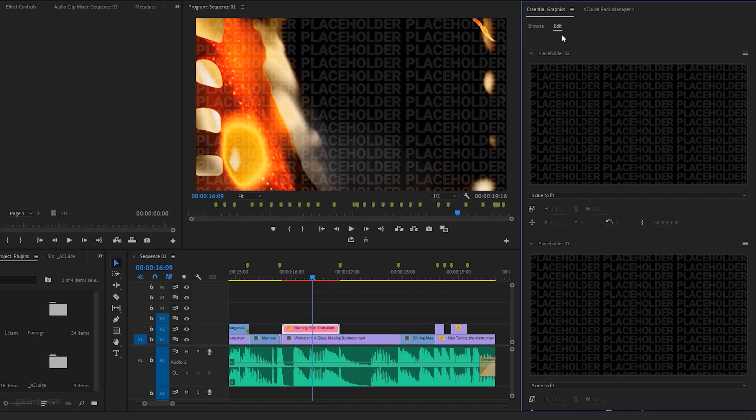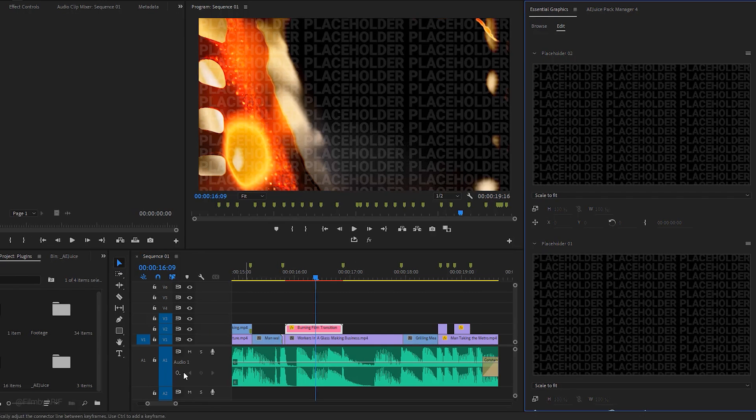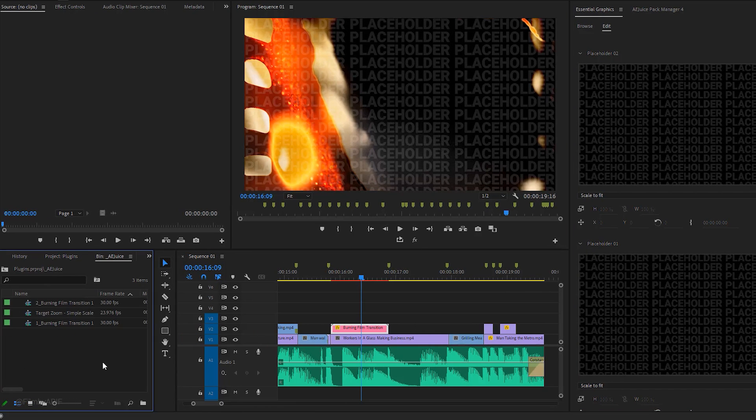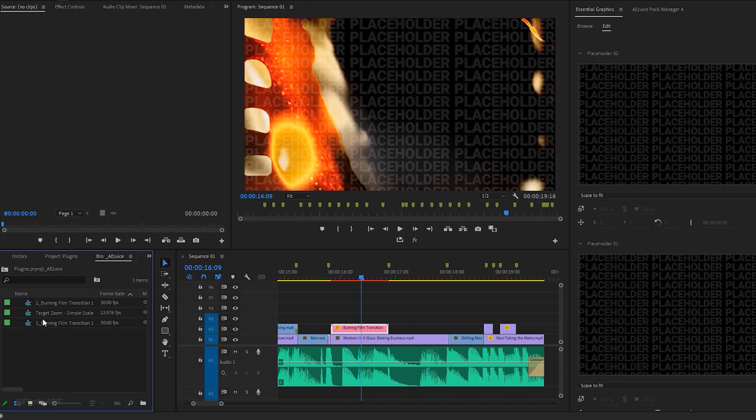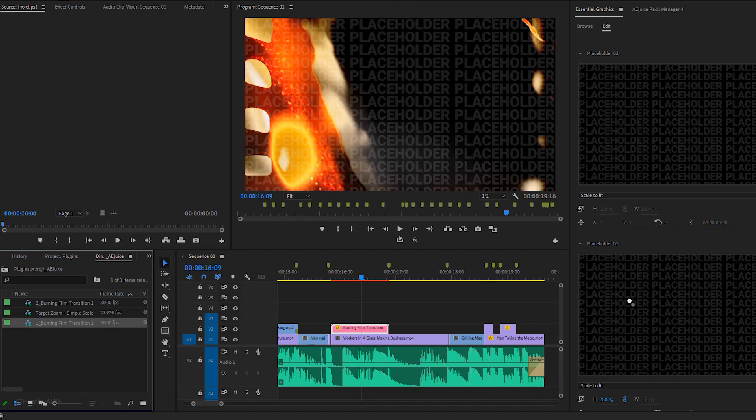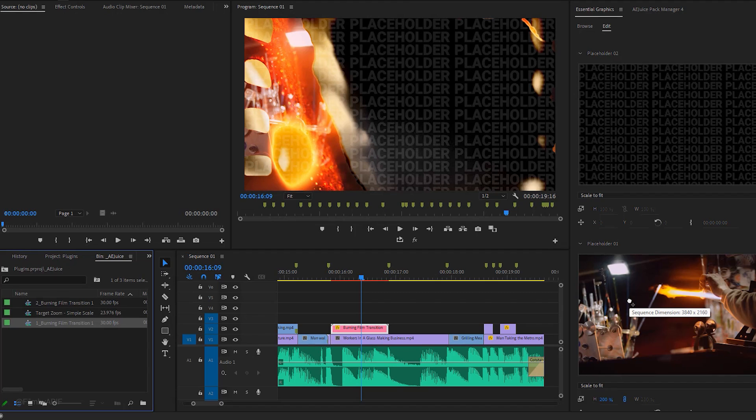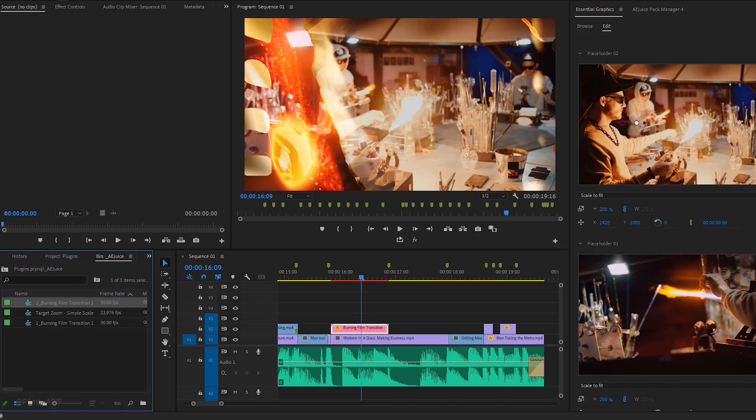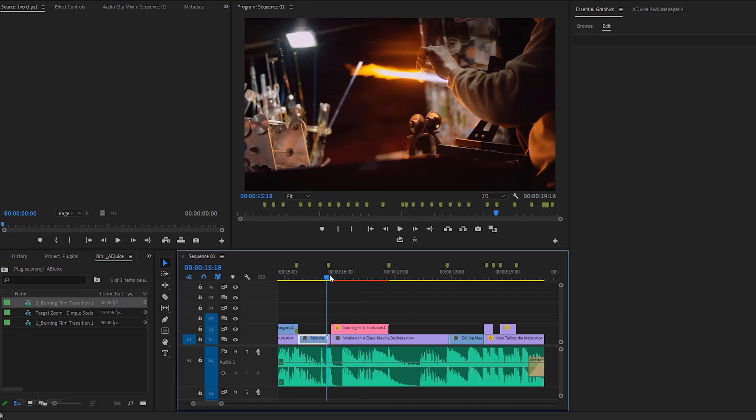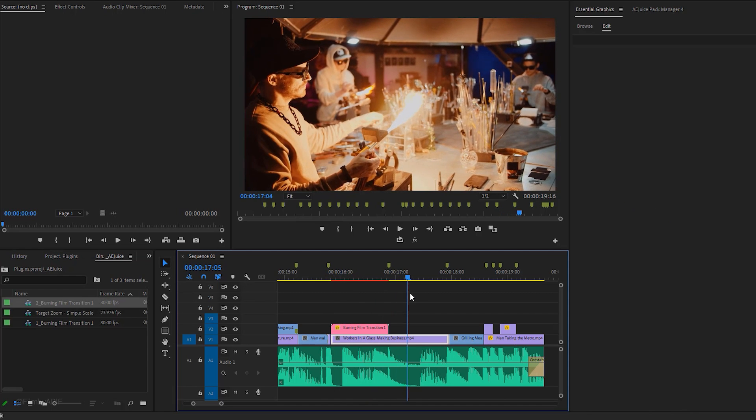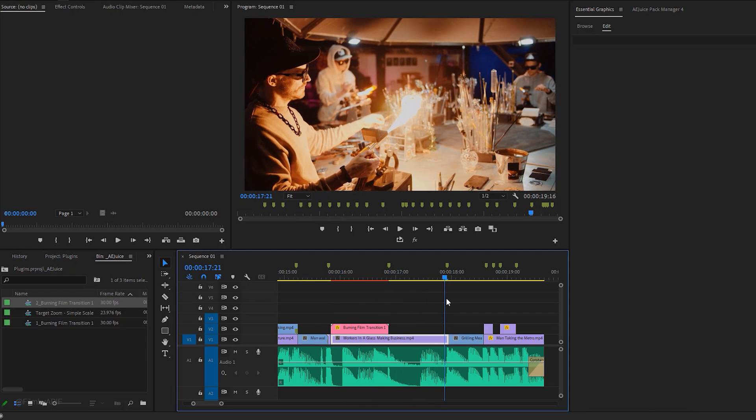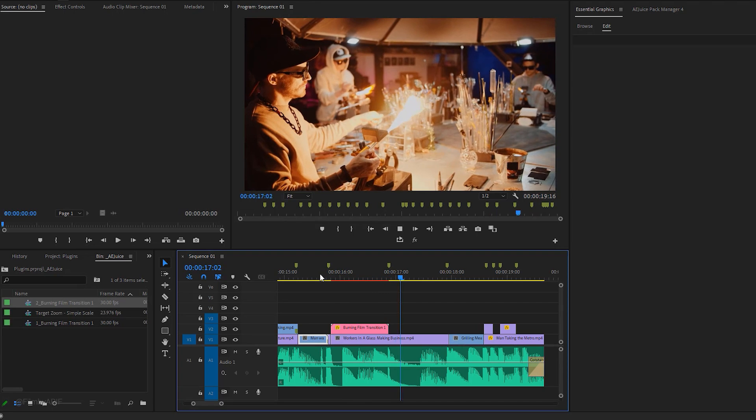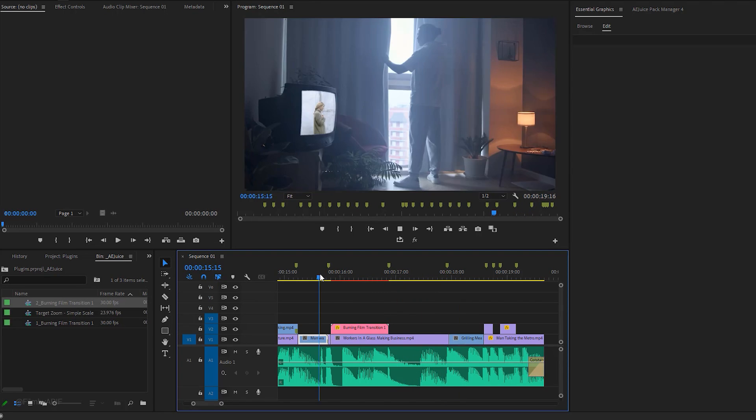Since it's a MOGRT, a few adjustments will be needed in the essential graphics tab. Select the transition and navigate to the essential graphics tab where you see placeholders 1 and 2. Go to the AEJuice folder where you'll see two different sequences. Grab the one burning film transition sequence and place it on placeholder 1. Do the same thing for the two burning film transition sequence but place it on placeholder 2. Manual creation of such transitions can be time consuming, but with these MOGRT templates you can save a lot of time.